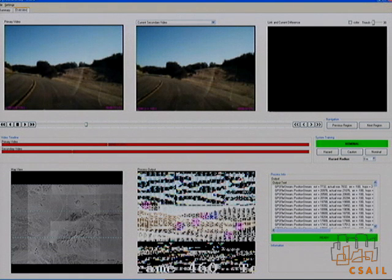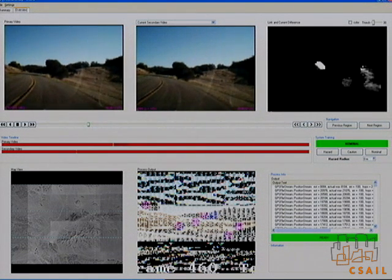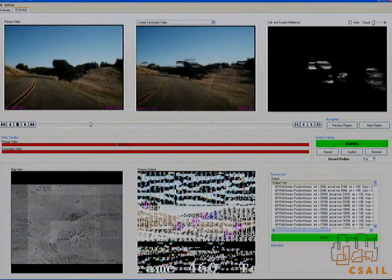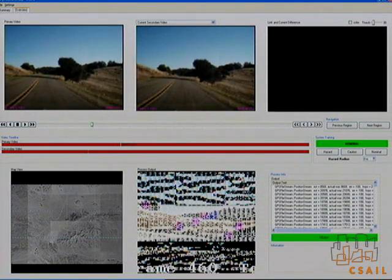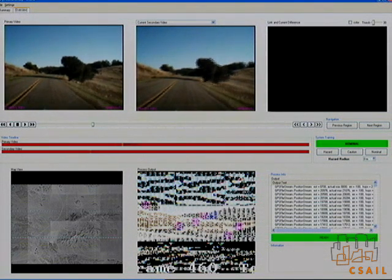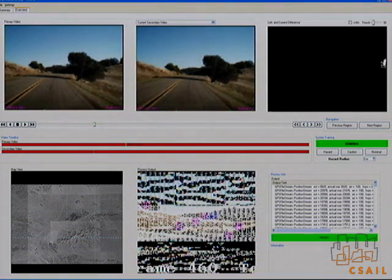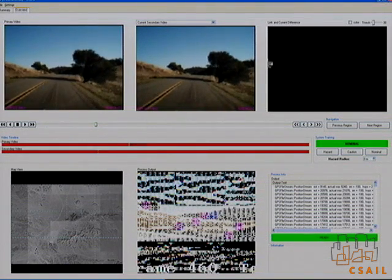The current system is only a prototype. It serves as a proof of concept that a system based on computer vision techniques can perform useful change detection across long video sequences acquired in a variety of environments.